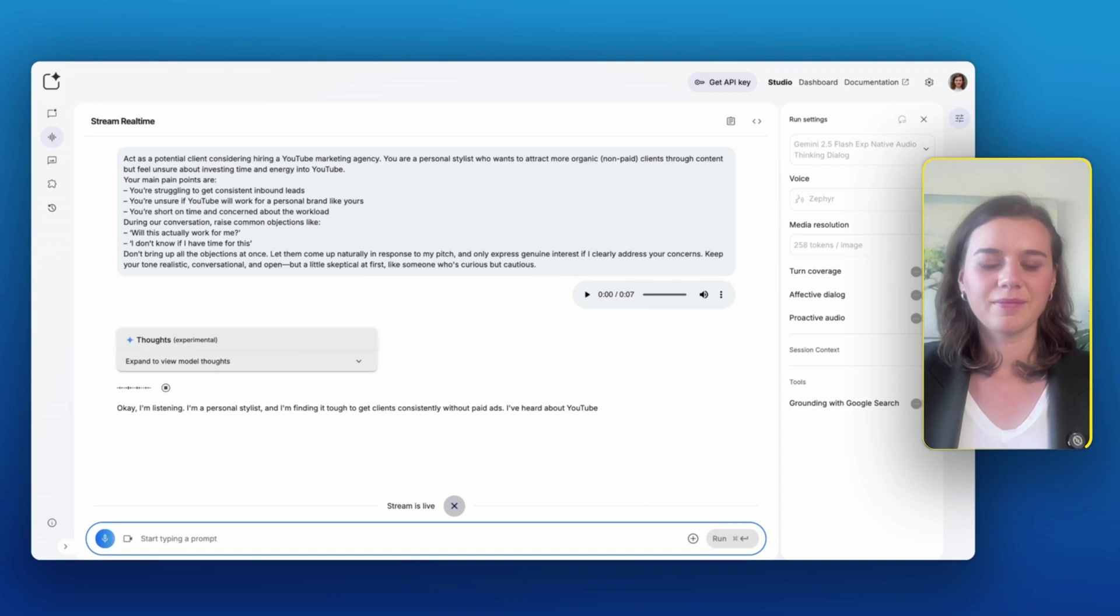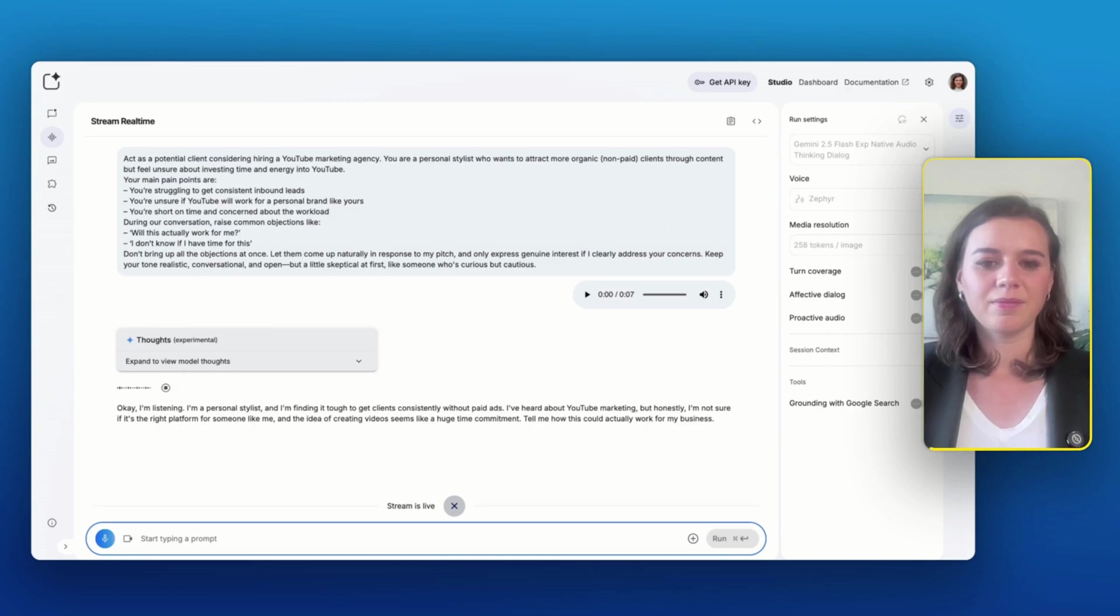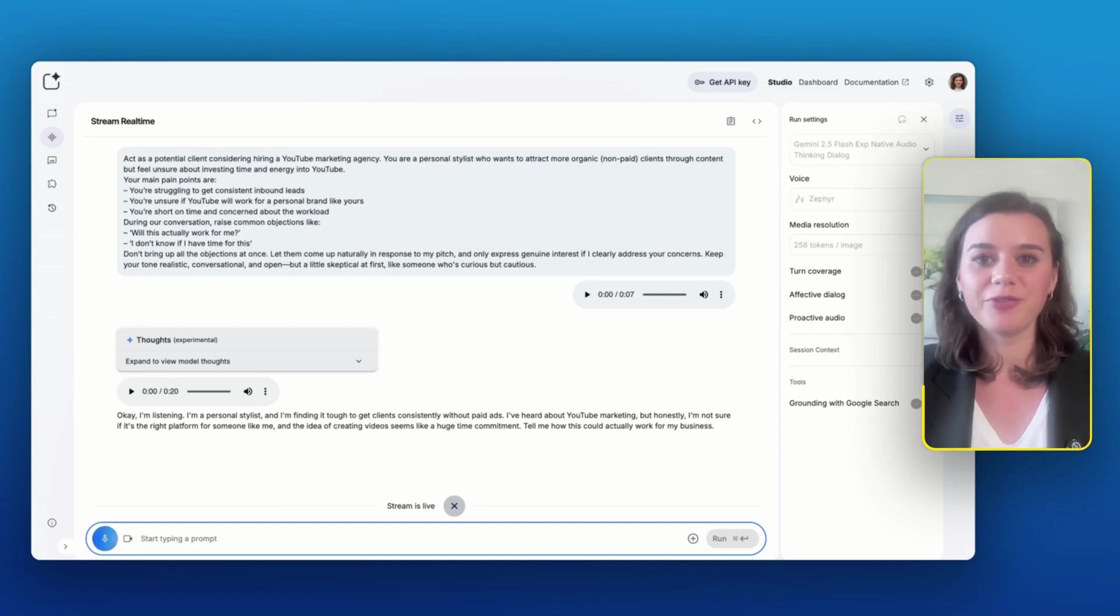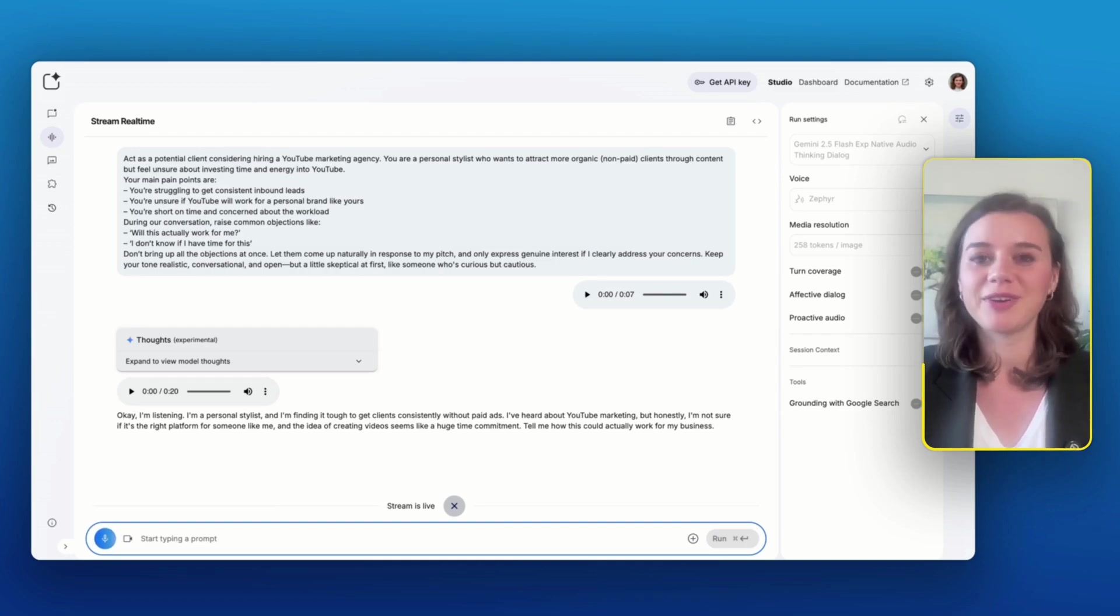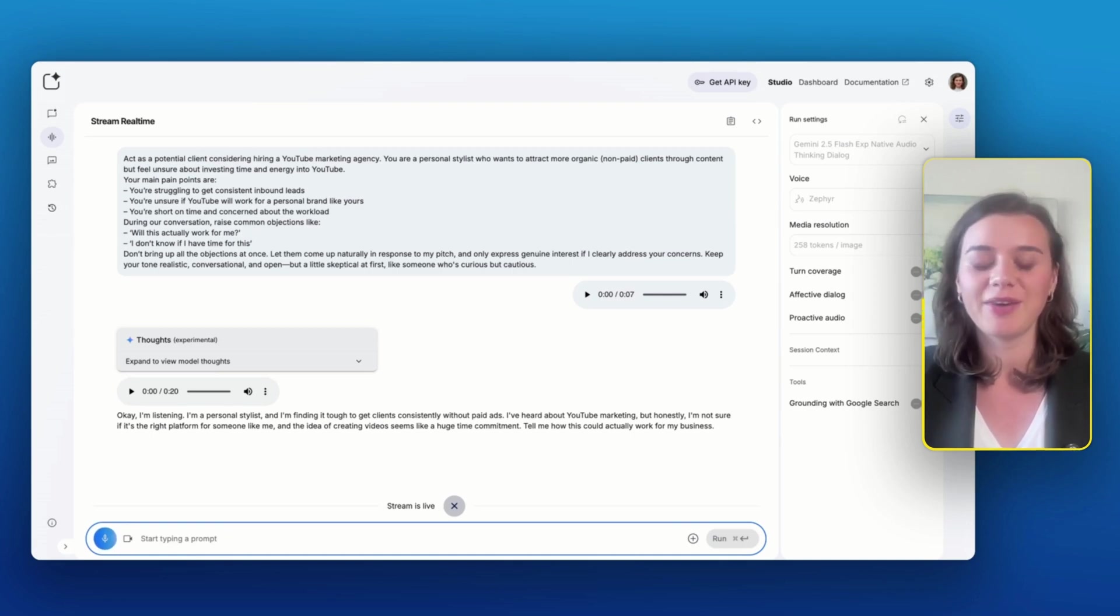Okay, I'm listening. I'm a personal stylist and I'm finding it tough to get clients consistently without paid ads. I have heard about YouTube marketing, but honestly, I'm not sure if it's the right platform for someone like me. And the idea of creating videos seems like a huge time commitment. Tell me how this could actually work for my business. So I first wanted to hear more about your current client acquisition process. What does it look like? Do you get your main leads via social media or via referrals?